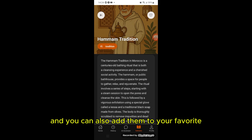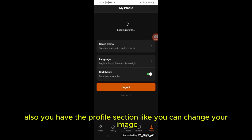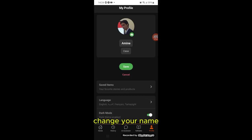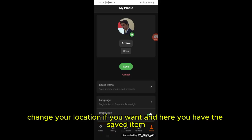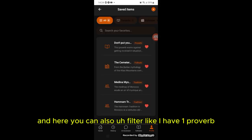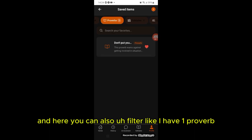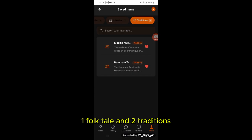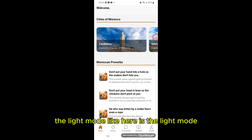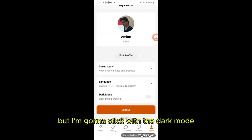You can also add them to your favorites. In the profile section, you can change your image, name, and location. In the saved items section you can see your favorites and filter them — right now I have one proverb, one folktale, and two traditions.